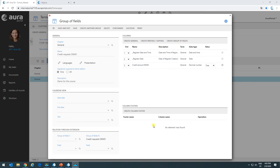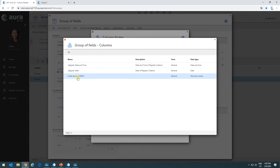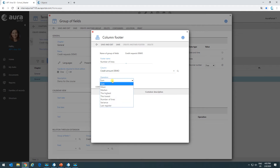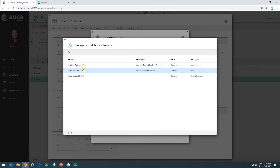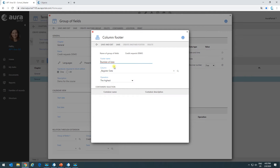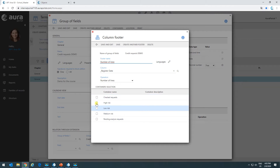I'm going to create a couple of footers. When we create these footers, for example, number of lines, we can indicate from what column we're going to create this footer. I'll say credit amount, and the operation is going to be number of lines. Then I'm going to select maybe the register date. When I hit the save button, it shows me all the different containers so I can decide in what containers I want to use these footers — only in one container or in several.